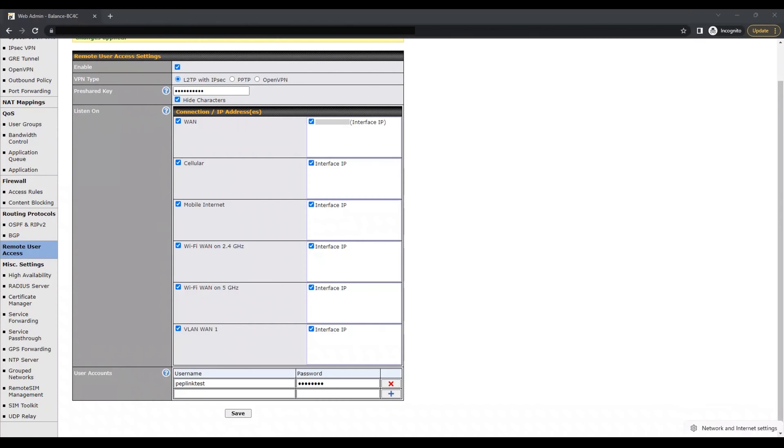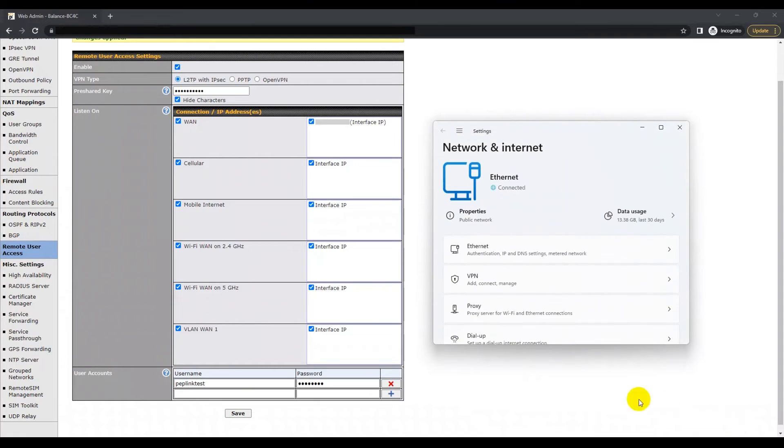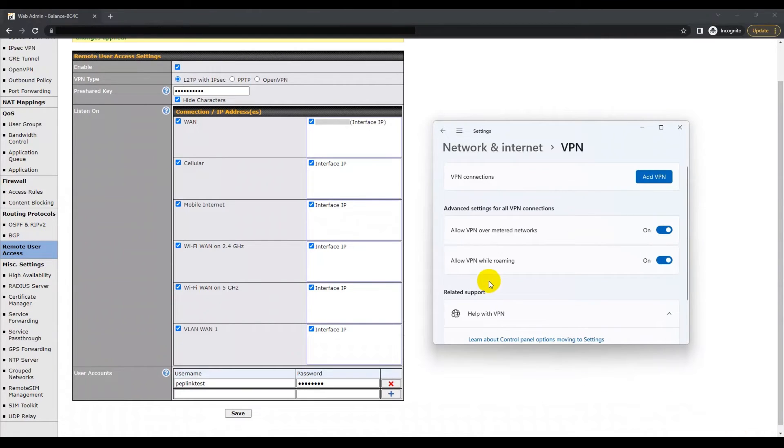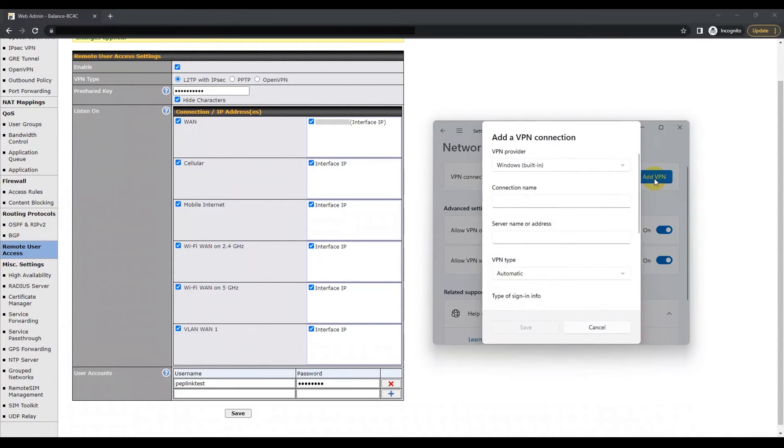The first step is to click on the Action Center icon on the bottom right, and then select the VPN option. This will cause the network and internet settings to appear on your screen. Here you need to find Add a VPN connection.